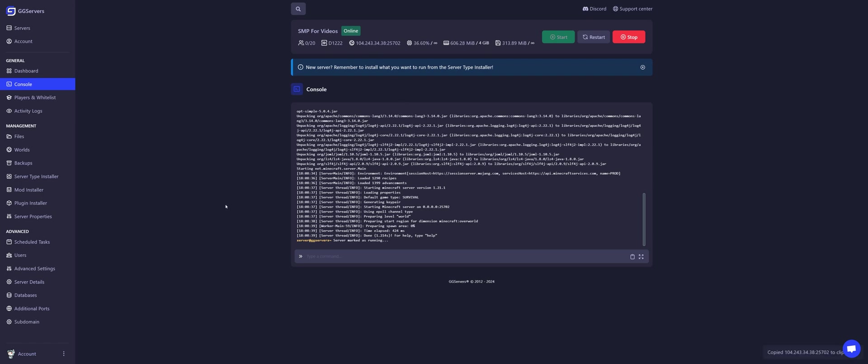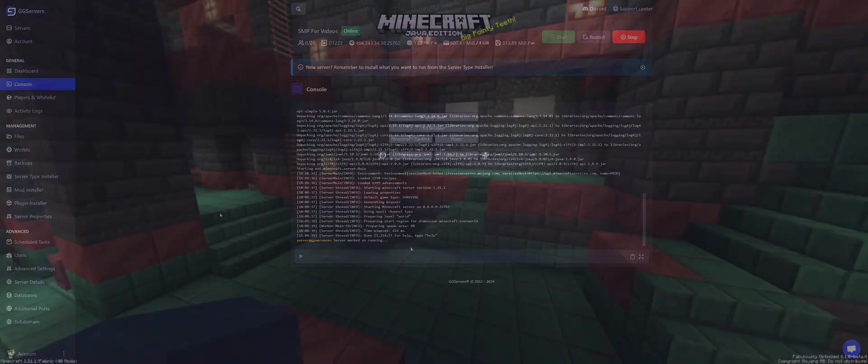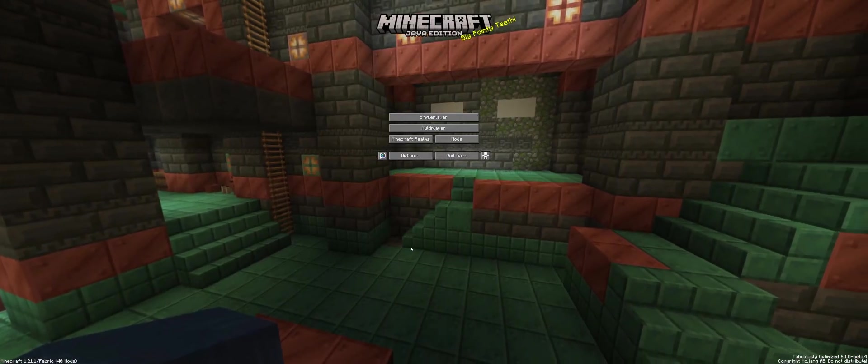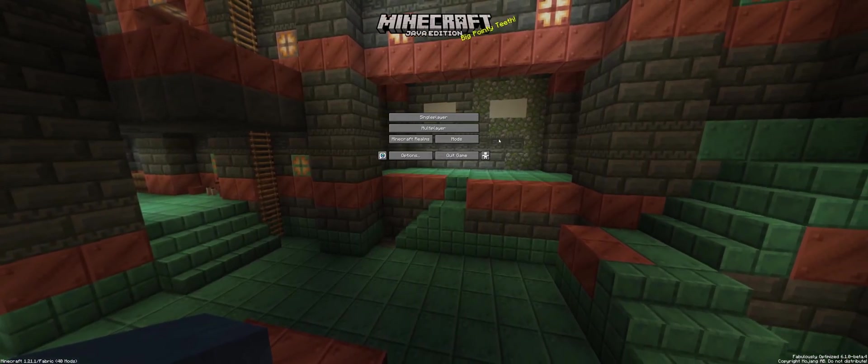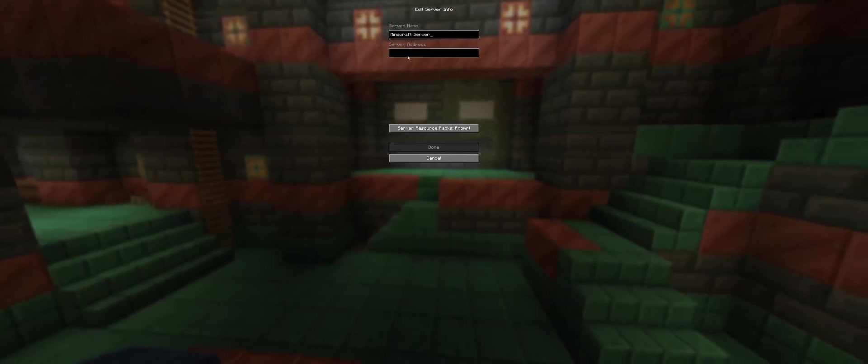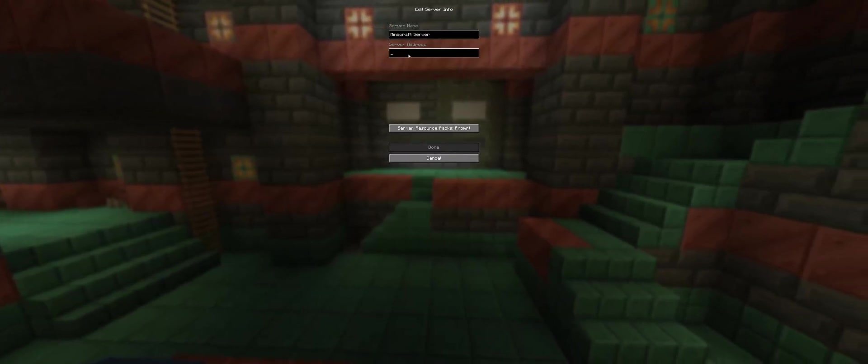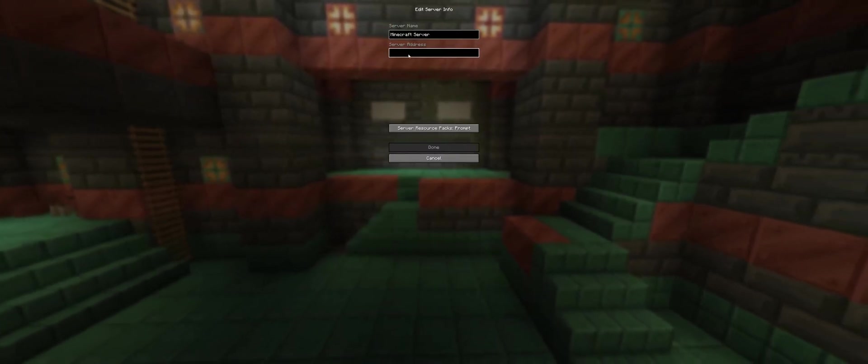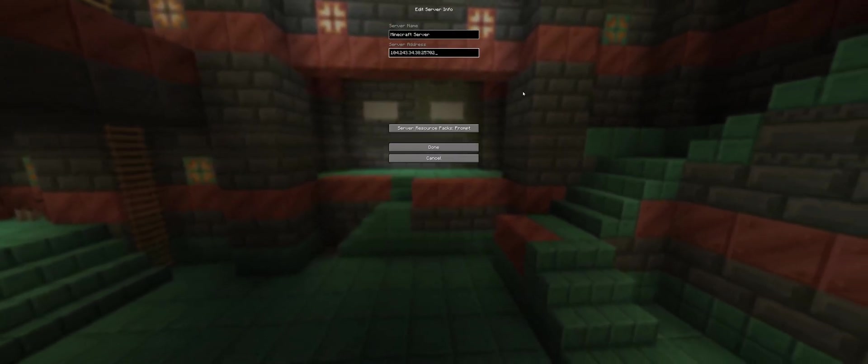And now, let's open the game. Now that we are inside Minecraft, click on Multiplayer, click on Add Server, and on Server Address, paste your current server IP using Ctrl-V.